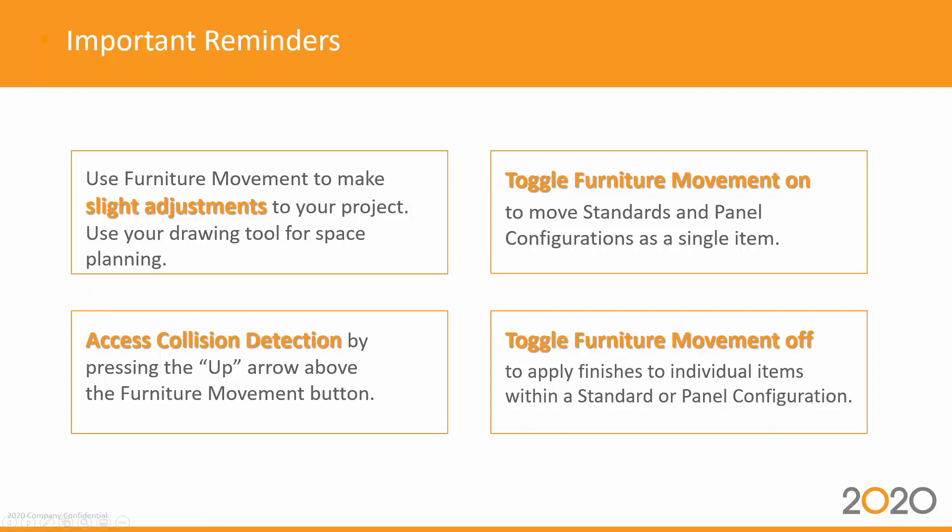Access collision detection by pressing the up arrow above the Furniture Movement button. Toggle Furniture Movement on to move standards and panel configurations as a single item.